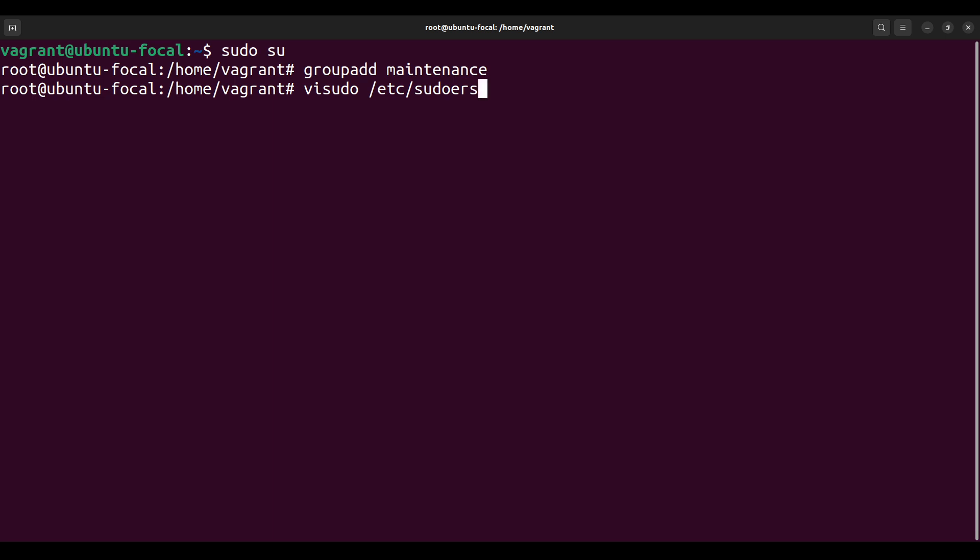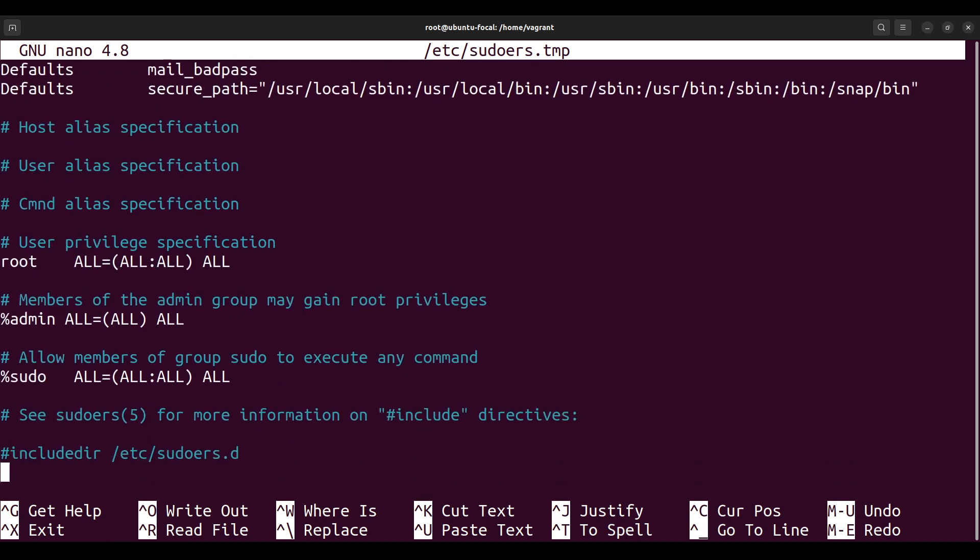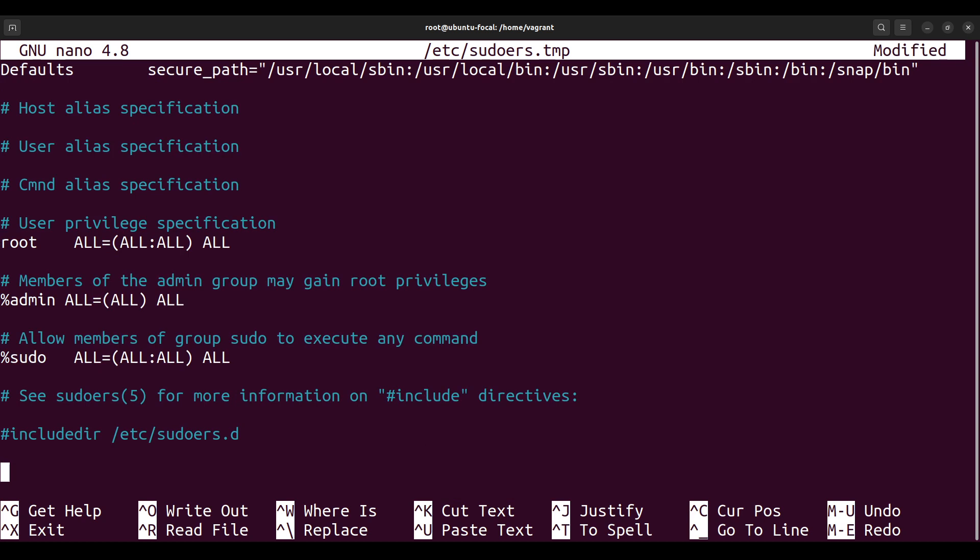So you do vi sudo and then etc and sudoers. So once you do this, it opens up this file. Now just go straight to the bottom. Maybe leave another line. I would have just added it to this line here where you have this admin user.